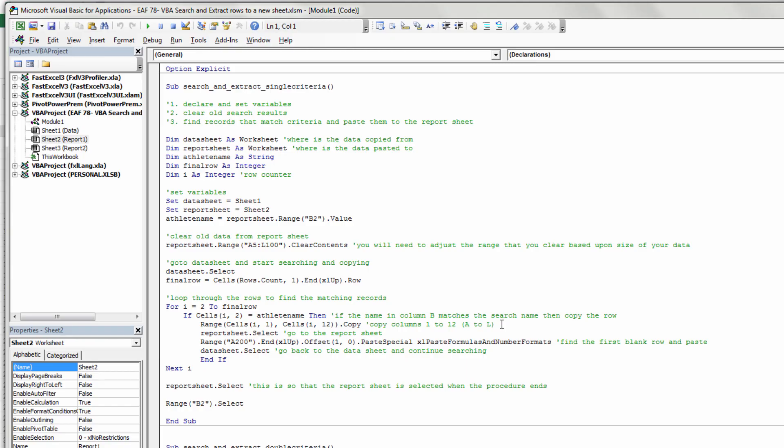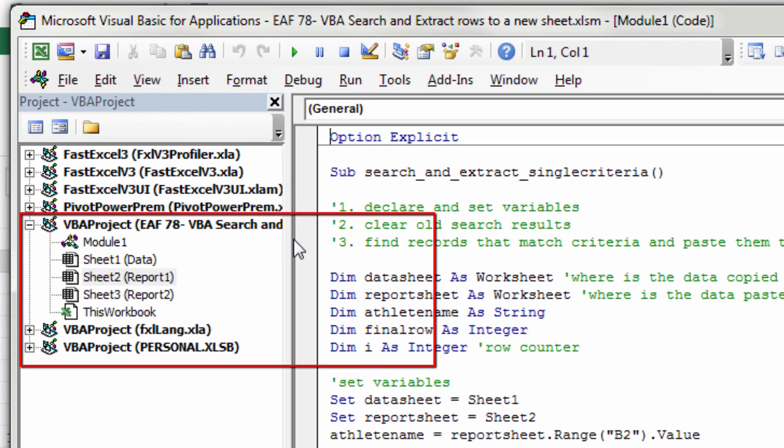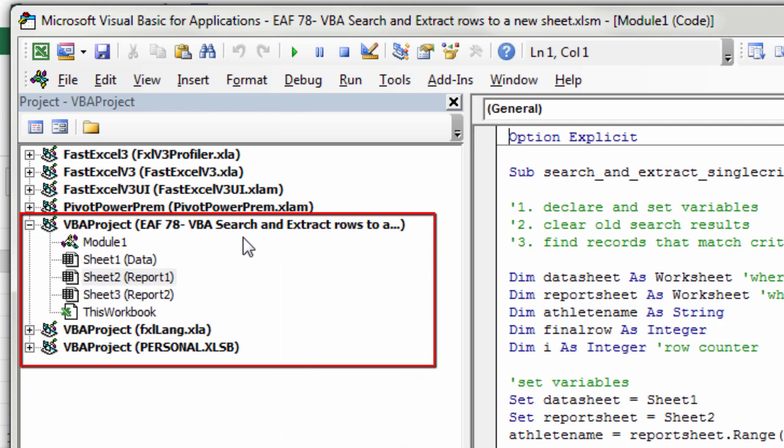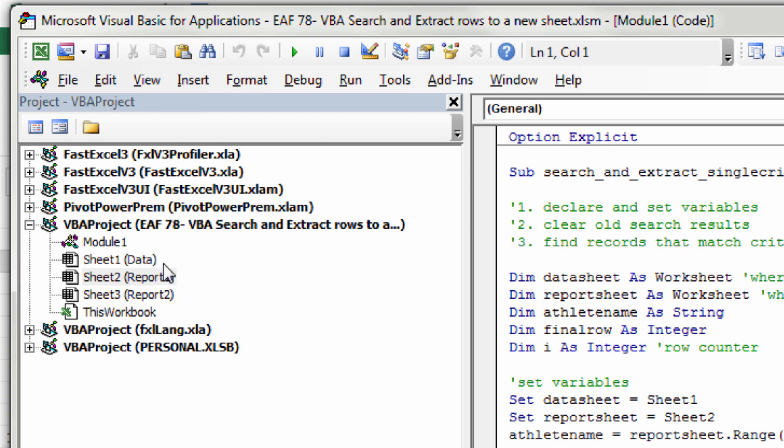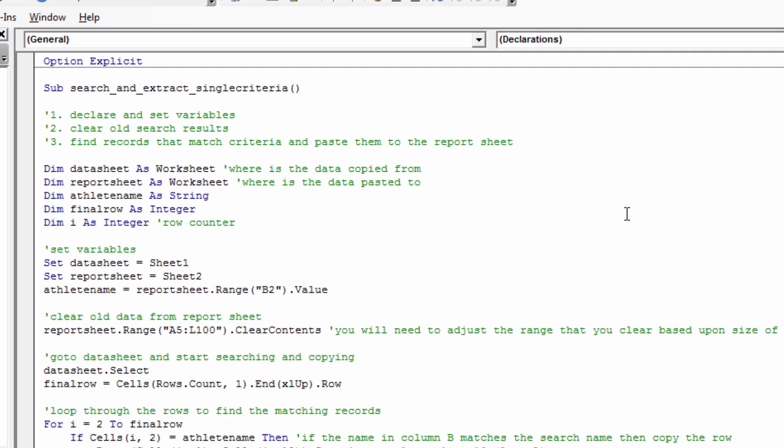So let's check out the code and talk about it. Here you can see the Visual Basic Editor. We have our file showing, and that is called EAF78. Inside that, we've got one module. A module is just a blank piece of paper where you can write code. Then we've got our three sheets: one's called Data, there's Report 1 and Report 2. So Report 1 is the name we've given it. Sheet 2 is the name that Excel has given it, and it's useful to make sure you understand that distinction.